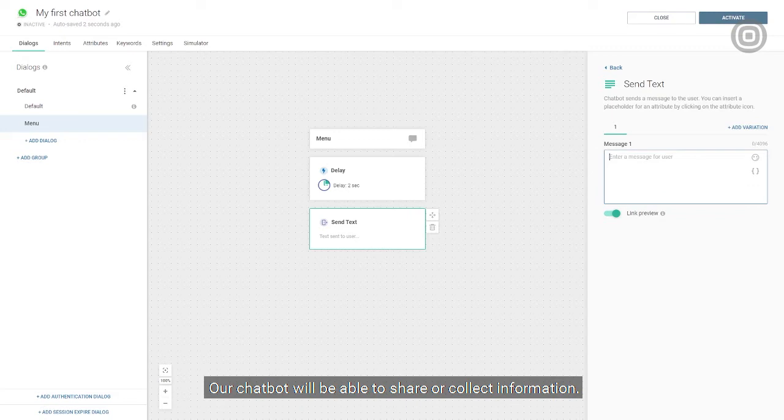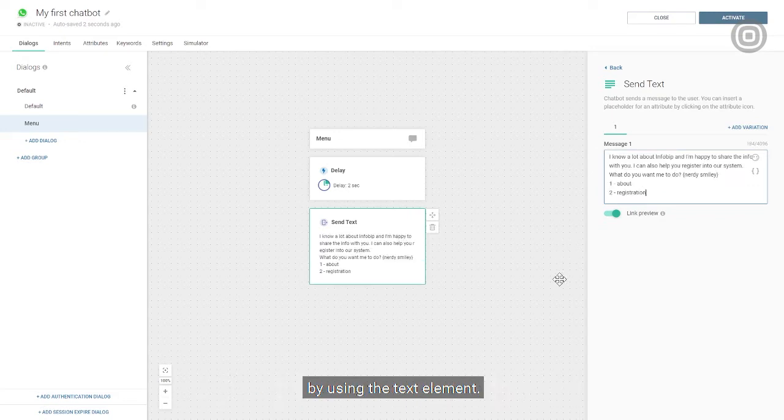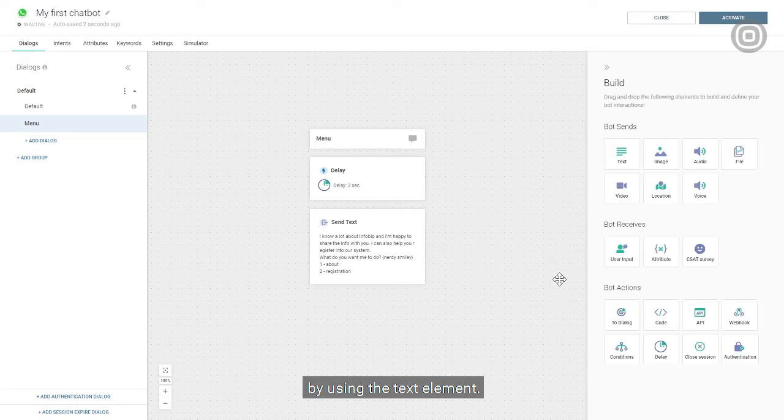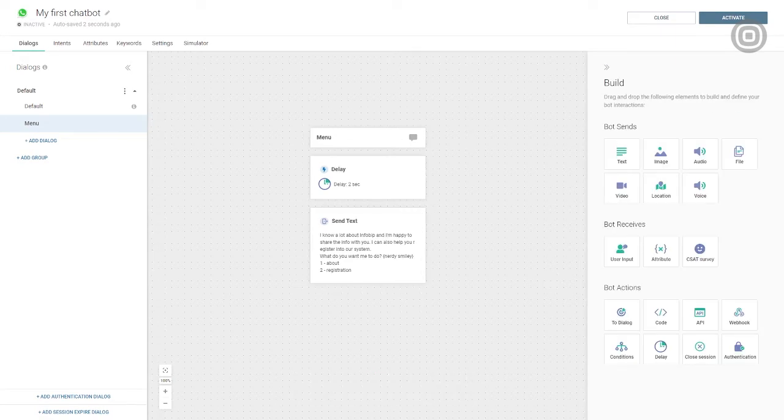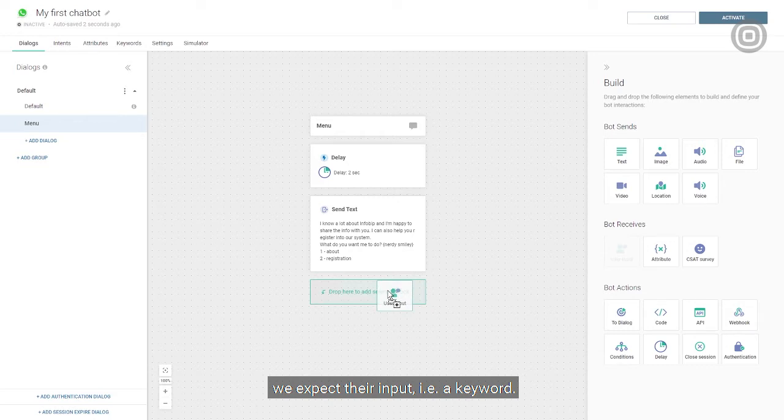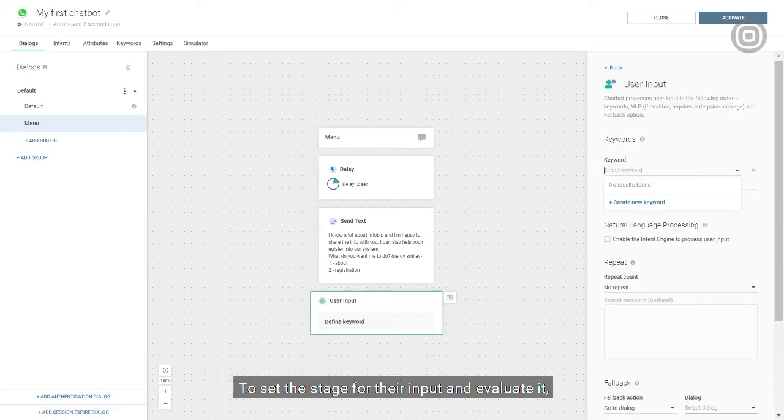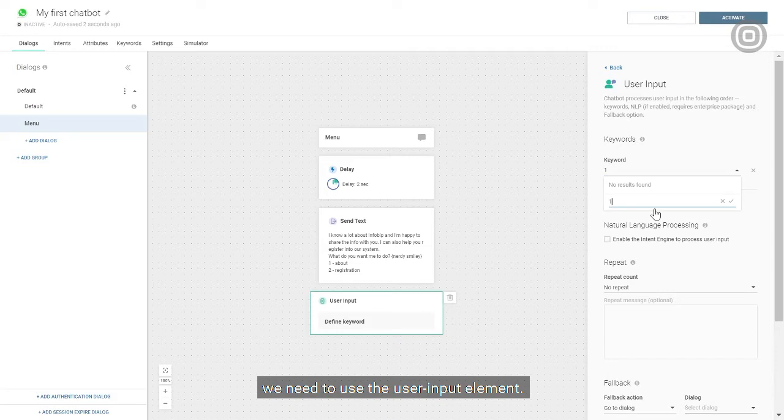Our chatbot will be able to share or collect information. We'll inform the customer about these options by using the text element. After the customer receives the menu, we expect their input, for example, a keyword. To set the stage for their input and evaluate it, we need to use the user input element.